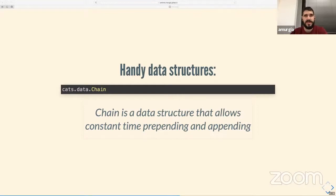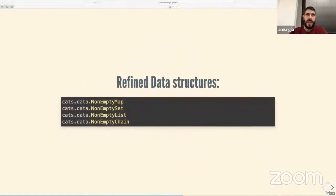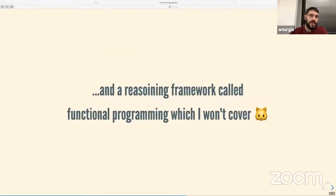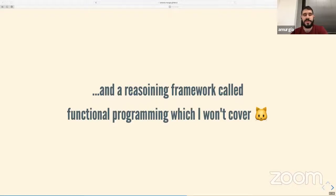Cats also provides very handy data structures that help stress the domain concept. There's the Chain data structure, which is exactly like the standard library List but with both prepend and append in constant time. You also get refined data structures: non-empty versions of List, Map, Chain, and Set — very useful when you want to avoid handling the empty case, like we had to do in the first example when checking if the list was empty. Cats also gives a reasoning framework called functional programming, but I won't cover it as it could take weeks.